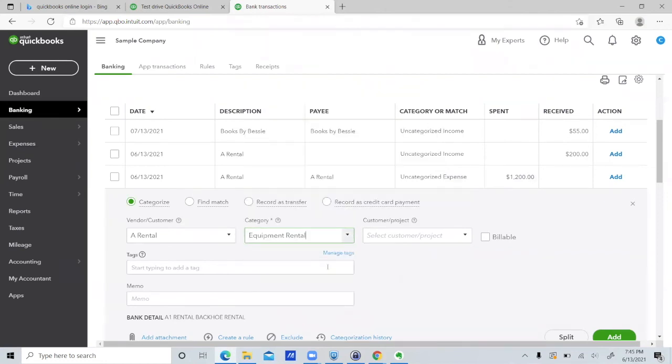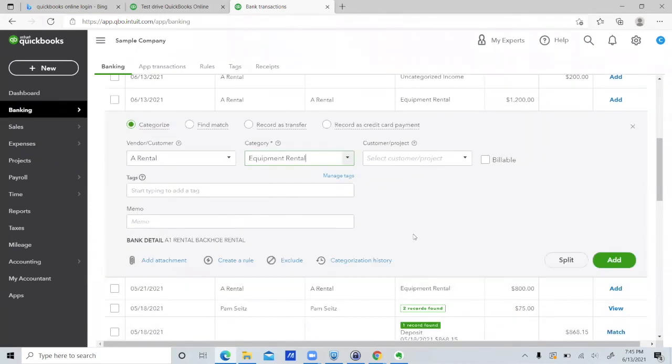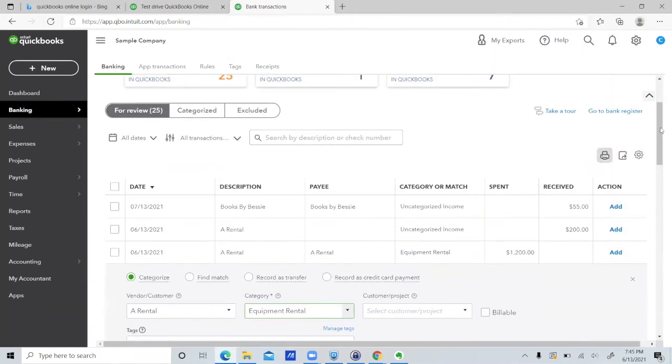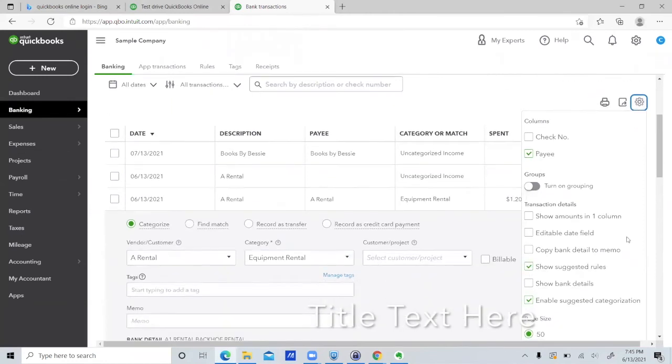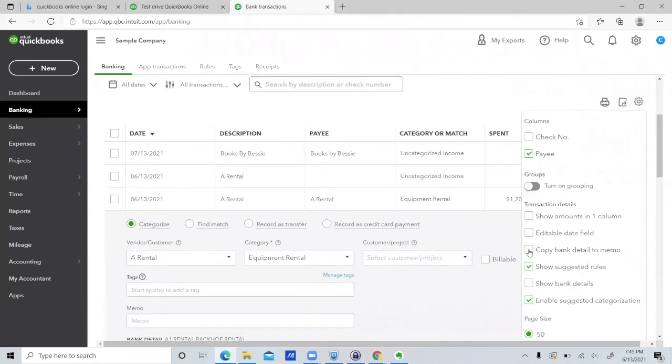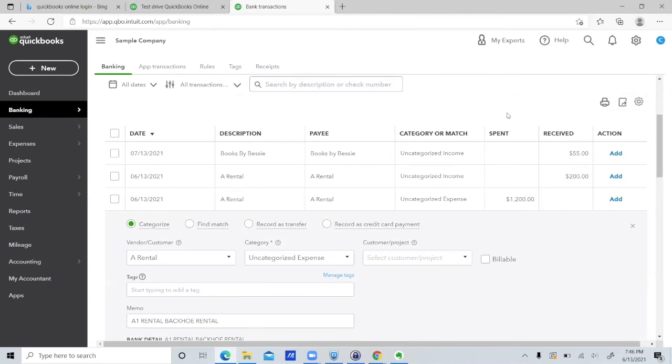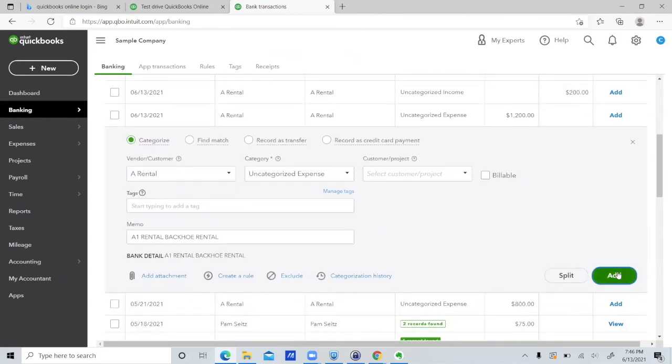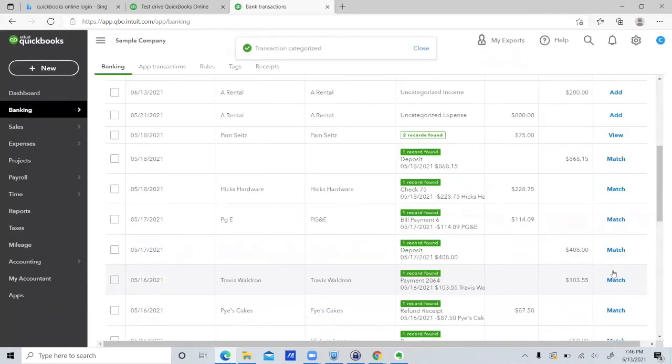So we would use, and guys watch my videos on bank feeds because you always want to copy your bank detail to memo. Really important. Take those off. So watch a bunch of videos before you start doing this, just to get comfortable. Don't just start doing this.